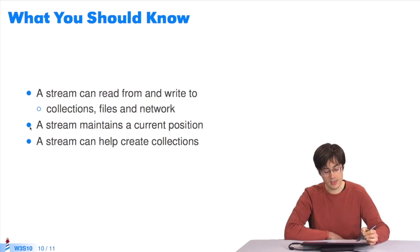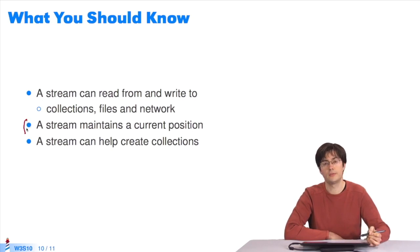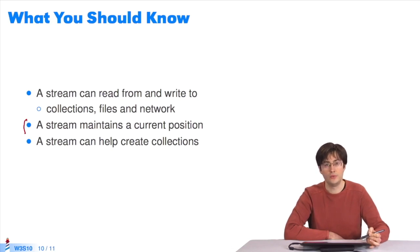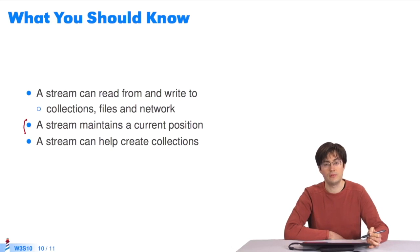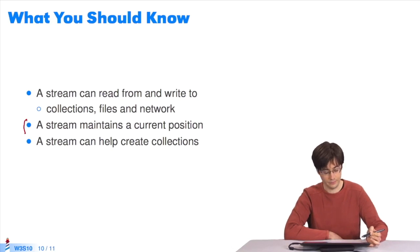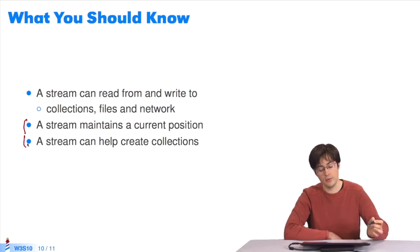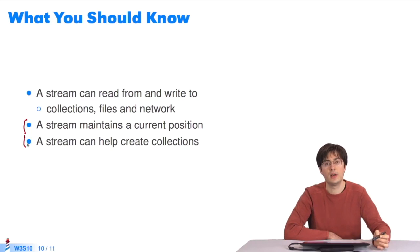A stream maintains a current position. The current position separates the past elements from the future elements. Whenever you write to or read from the stream, the current position changes. Streams can also help create new collections.